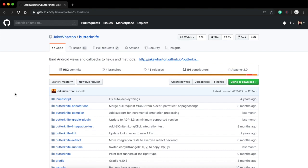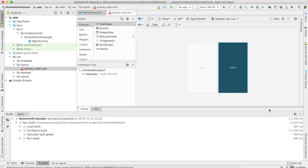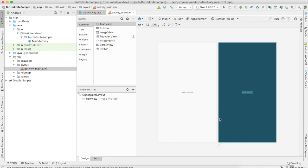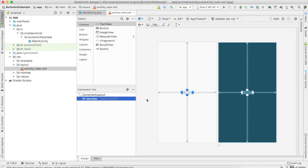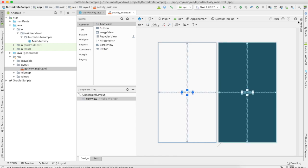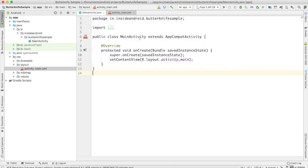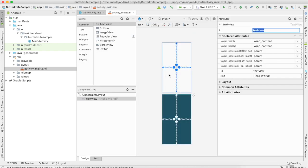So let's see how we can use ButterKnife in our Android project. I have a project here. This is the project that I created. This is my MainActivity file, and this is the activity_main file that I have. Here is my TextView "Hello World", and its ID is textView.